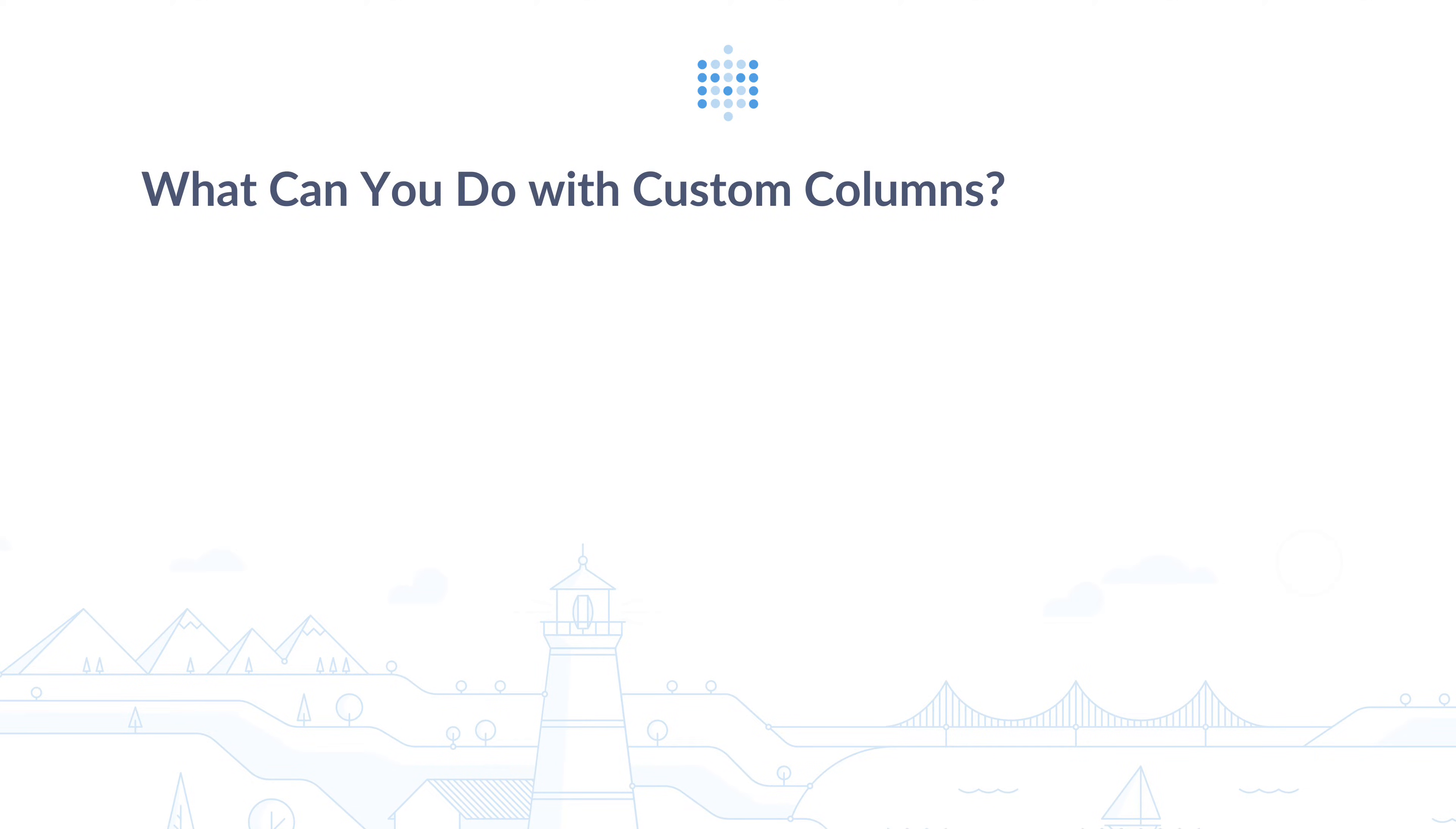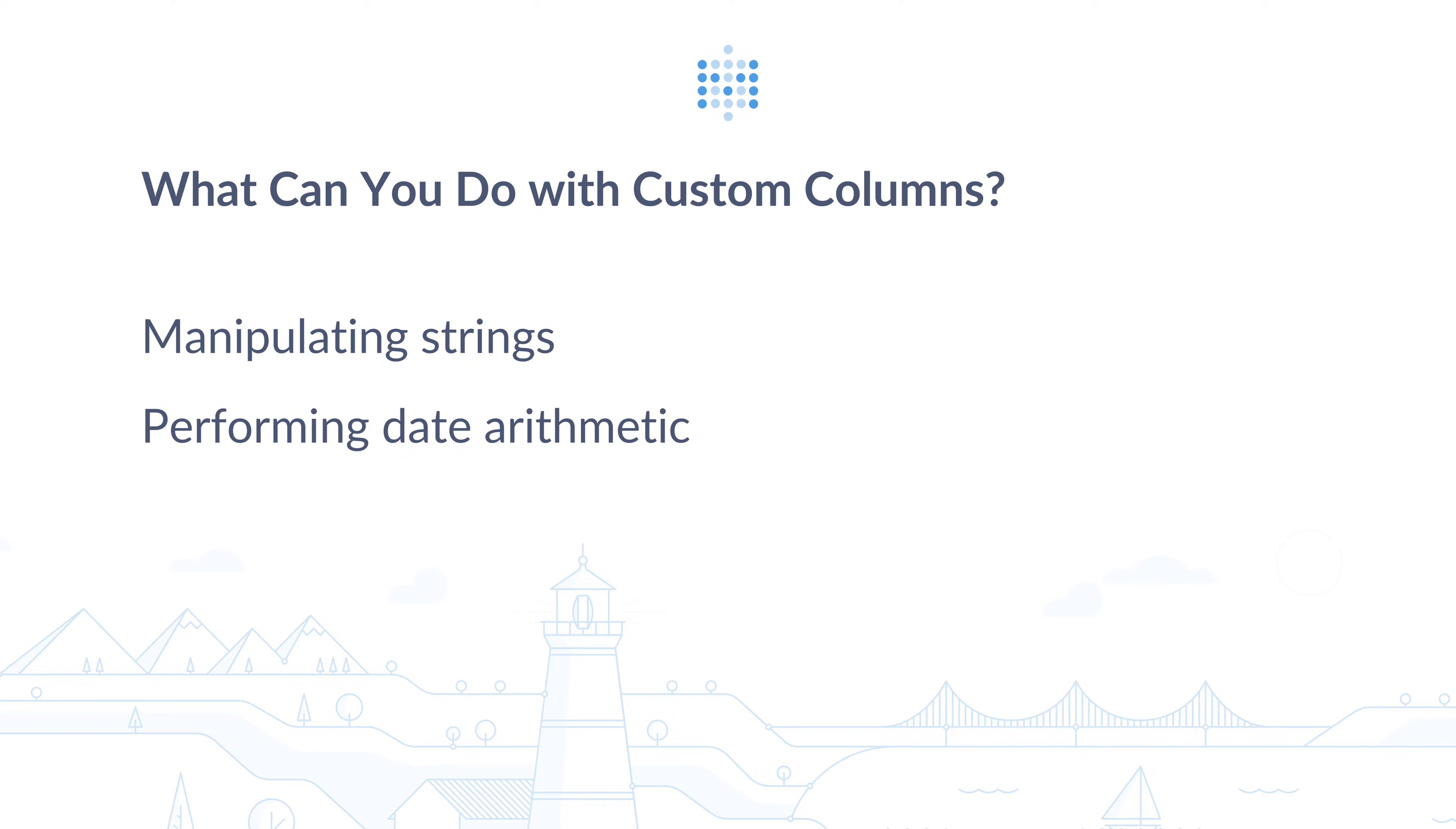So what can you do with custom columns? You can use them when you want to do manipulation for a string, for example, you want to extract a part from a URL. Also you can use them when you want to do date calculations, such as calculating the number of days between two dates. That's my favorite one I use every time whenever I'm dealing with dates. I create new custom columns and get what I want.